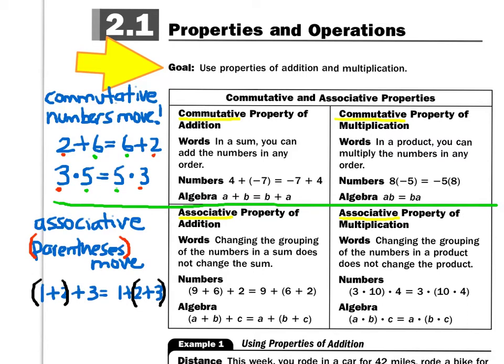Today we're going to talk about properties and operations. Let's take a look at the first property — the commutative property. The commutative property works for addition and also for multiplication. When you hear the word commutative, that just means that something commutes, something moves.